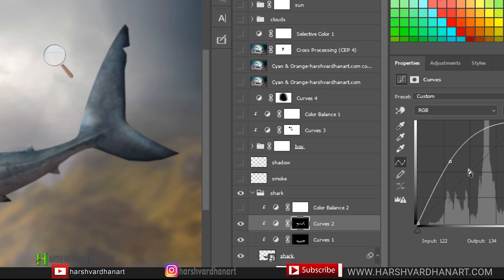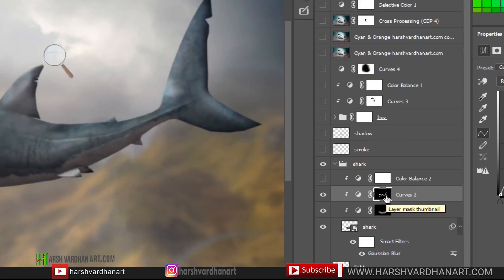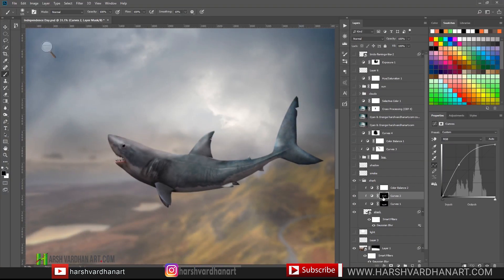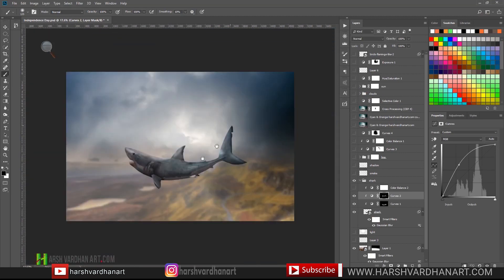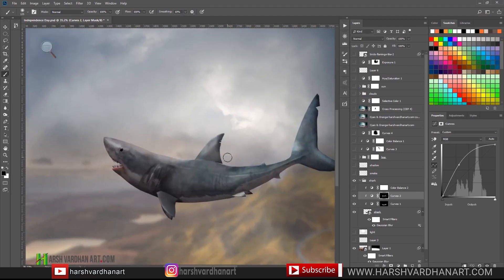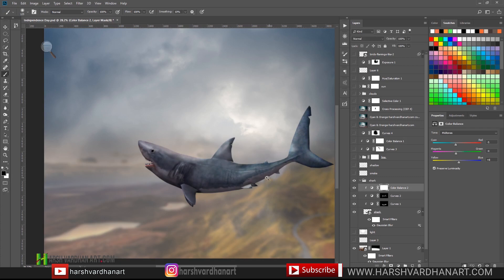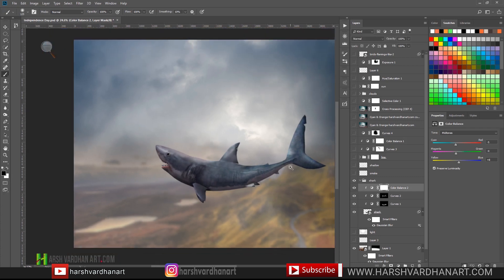I created one more curves adjustment layer, dragged the midpoint up to add some light, then pressed Ctrl+I to invert the mask to black to hide everything. With the softest brush I painted on the edges because this scene is backlit, so we need some rim light on the edges. Then I created a color balance adjustment layer to mix it with the background.